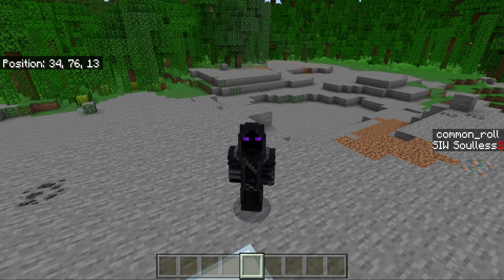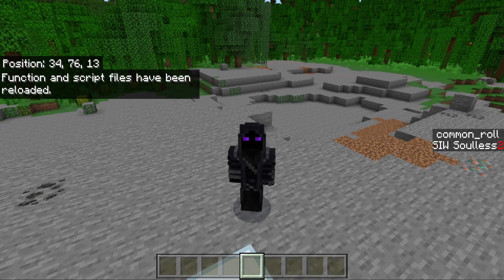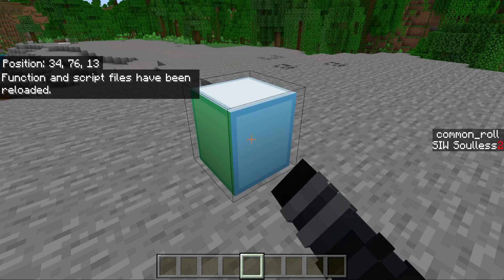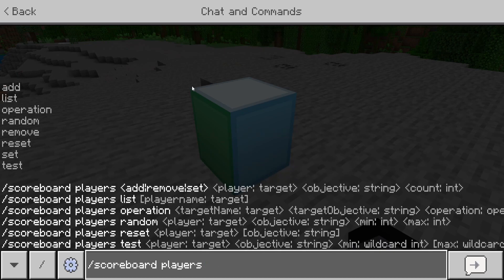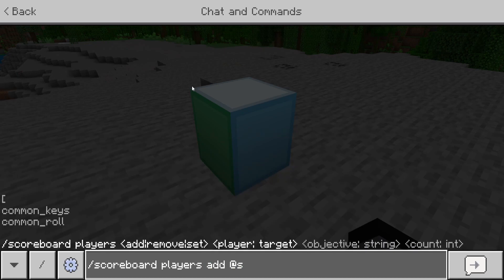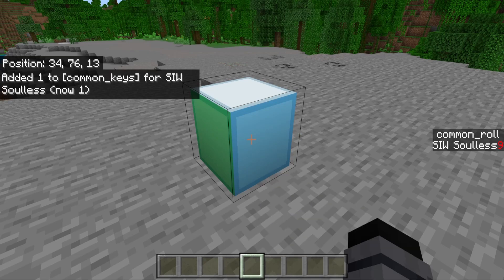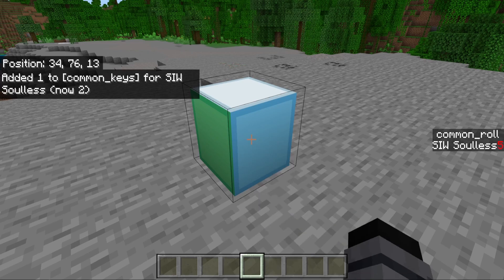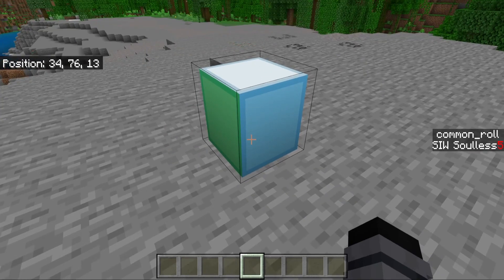After reloading, clicking the crate does nothing because we have no common keys. To give ourselves a key, type 'scoreboard players add @s common_keys 1.' Now if we click the crate, it changes — we get nine on the common roll and it plays the level-up sound. It continues to work because we have more than one on the scoreboard.